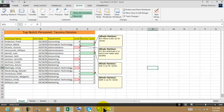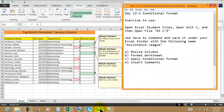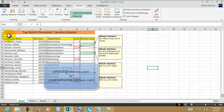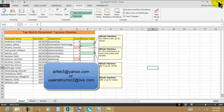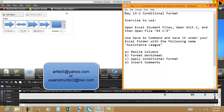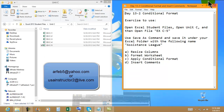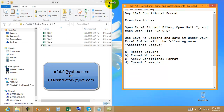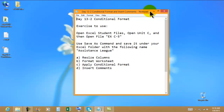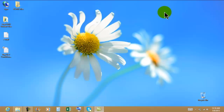That was resizing columns, formatting the worksheet, applying conditional format, and inserting comments. Thank you very much — have a great day, until the next video tutorial!